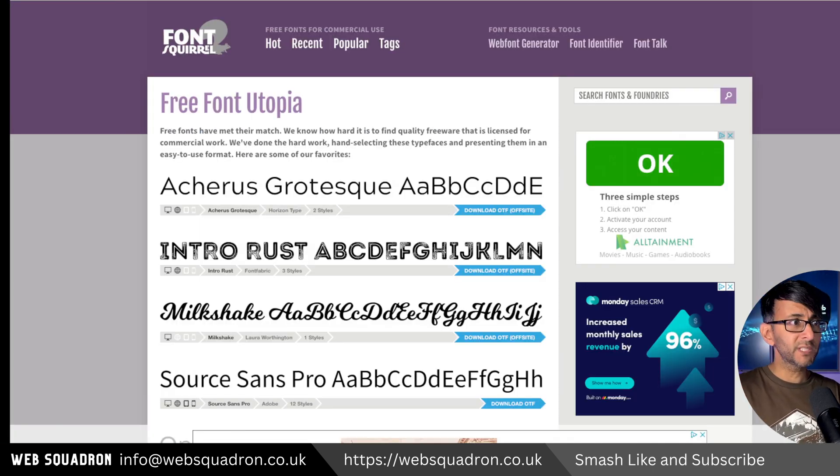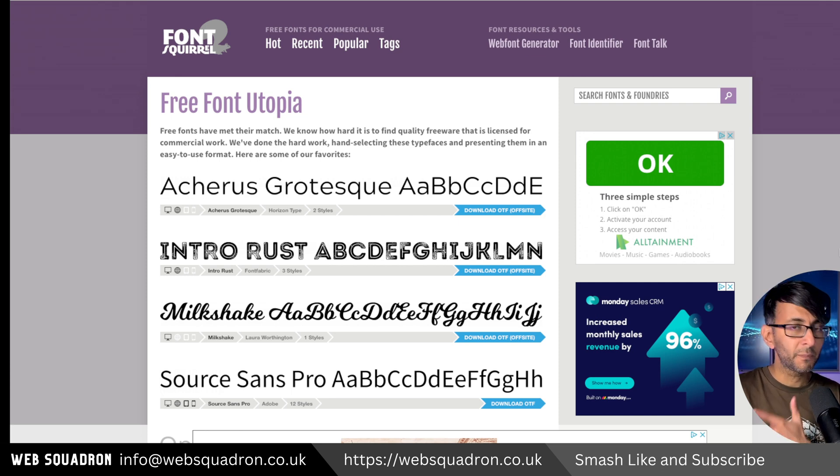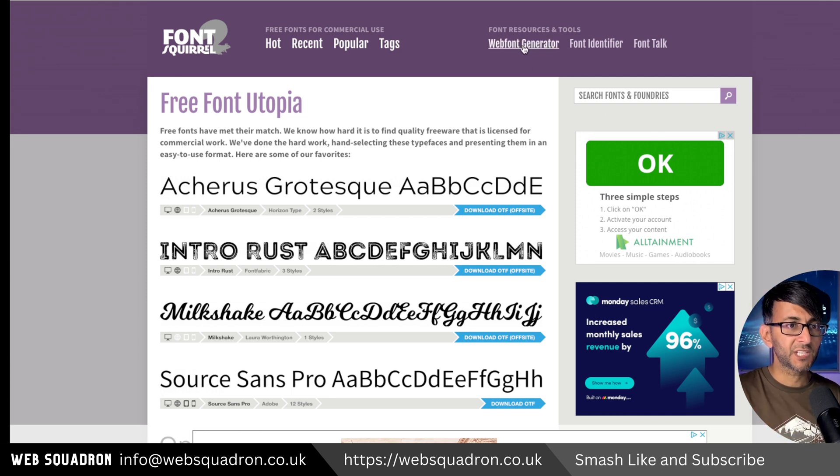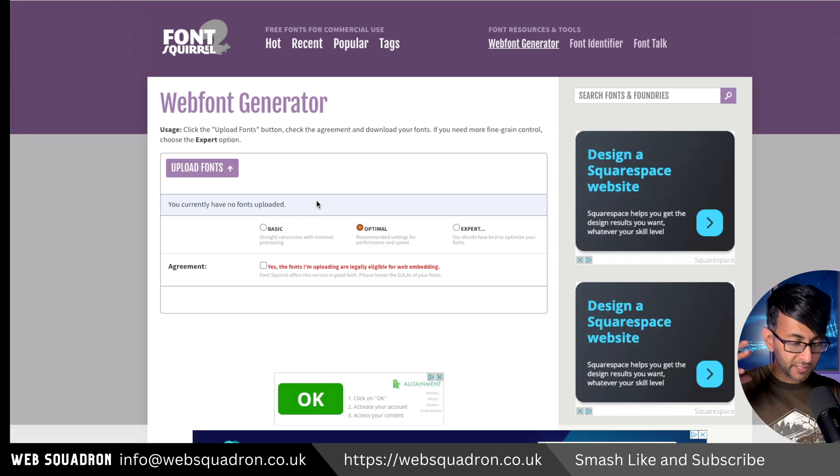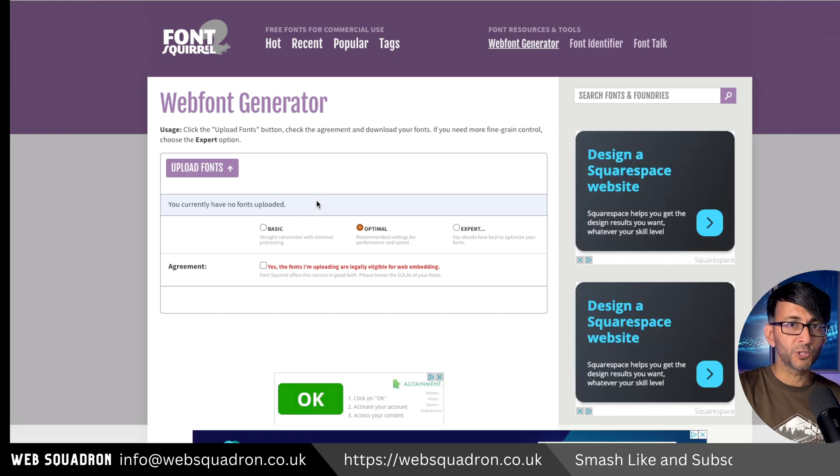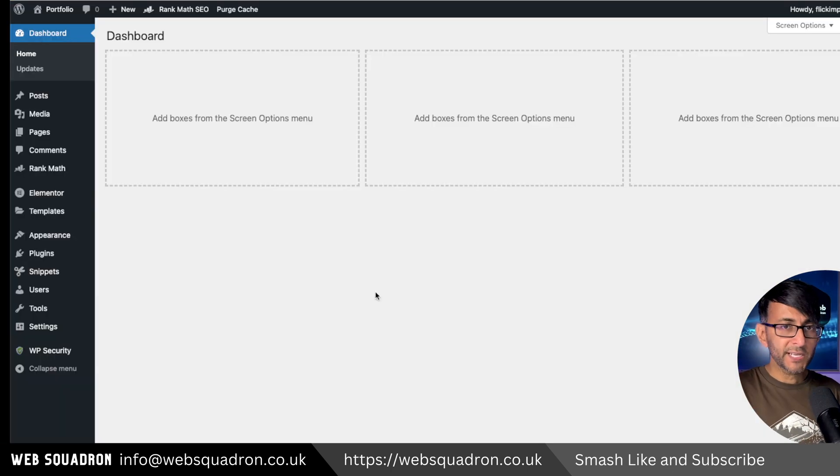And if you can only get hold of TTF files, don't worry, go to fontsquirrel.com. The link will be in the video description. Click Web Font Generator and it will convert them into WOFF2 for you. Believe me, it's a big difference in the size of the file.